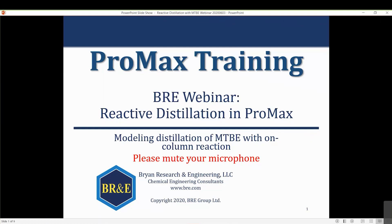This webinar is on reactive distillation, specifically the reactive distillation of MTBE - methyl tert-butyl ether. MTBE had quite the heyday back in the 80s and 90s as an additive to gasoline. While it has lost its golden status in the U.S., it's still a fairly widely accepted gasoline additive in other parts of the world. We'll use it here primarily because it is a very good example of how to set up and work with a reactive distillation column.